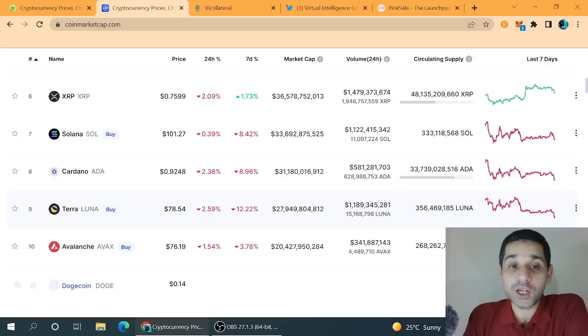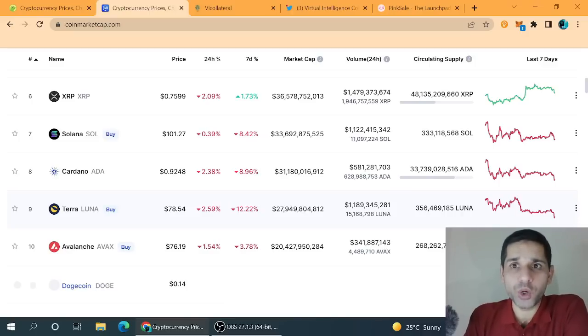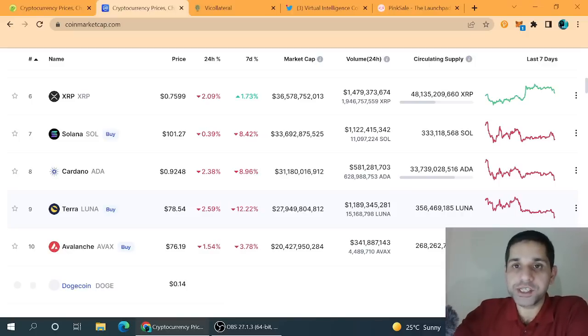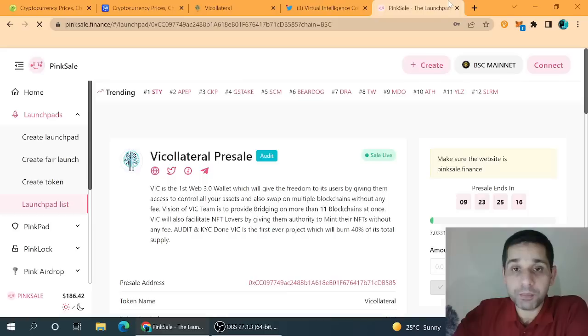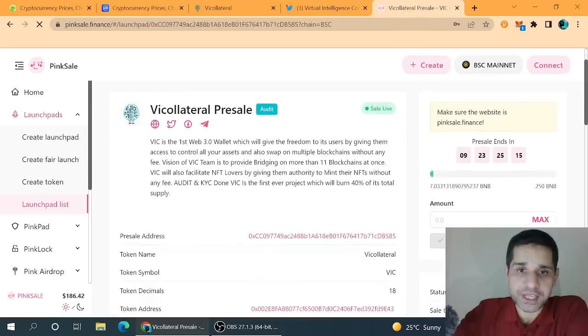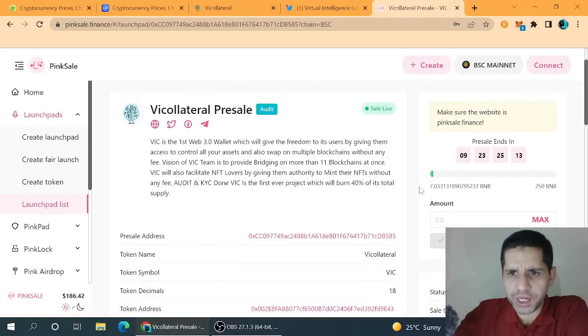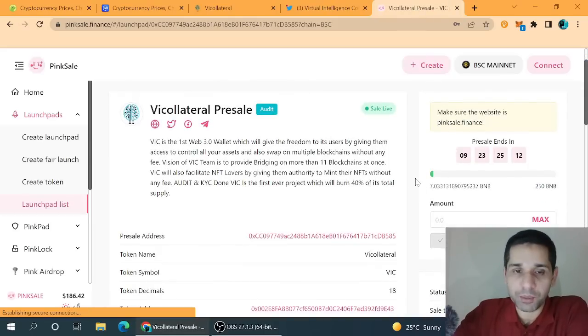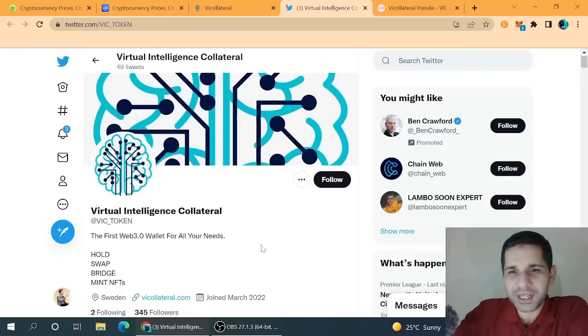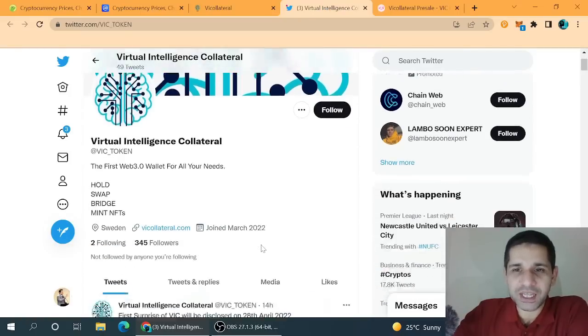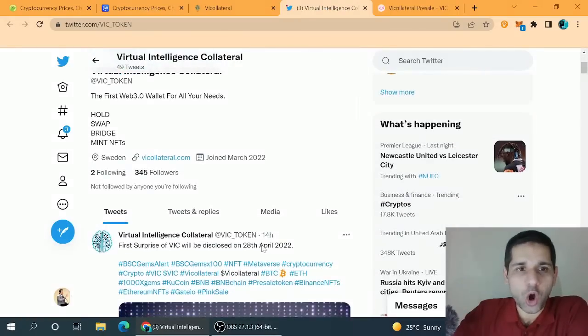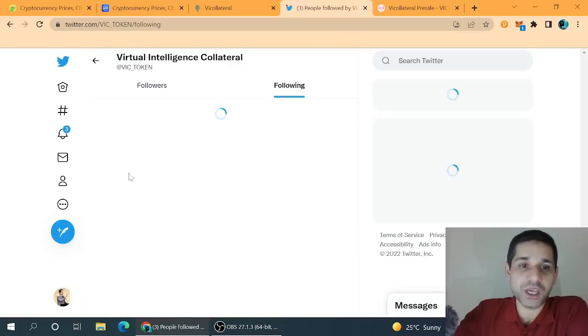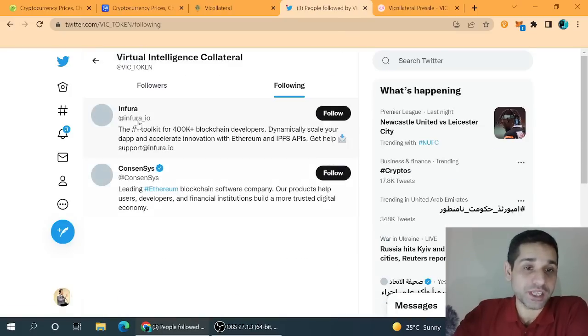So guys, the altcoin which I am going to share with all of you is in IPO mode right now and it is available on the Pink Sale Finance. Audit is almost done. Now one major thing about this altcoin is that it is probably basically the coin of Metamask, so why am I saying all these things?